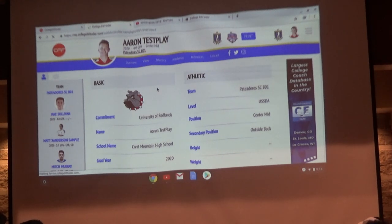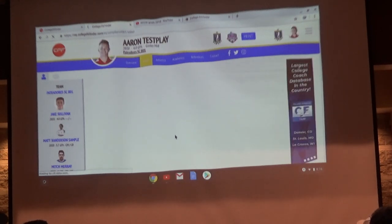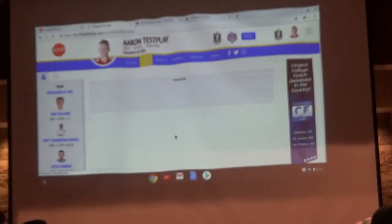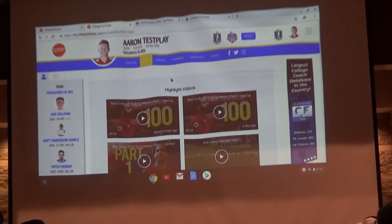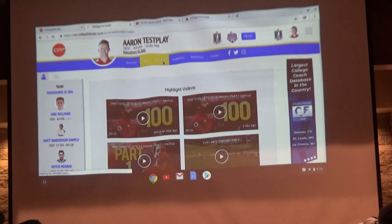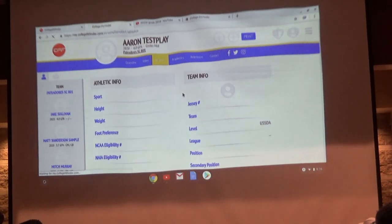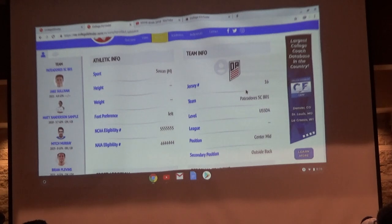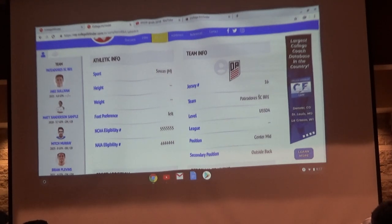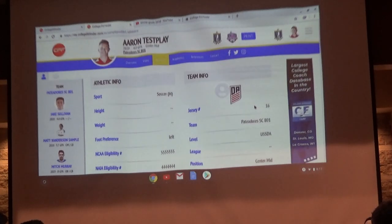Under video, this is not where you add or edit videos — this is just where they show up on your profile. I'll show you in a second how to upload and edit them. All of your athletics information is here. The one thing you cannot fill out is the team information — that has to be filled out by the club or the team manager. If it's blank, you can contact the manager, but you can always contact me if something needs to be done.